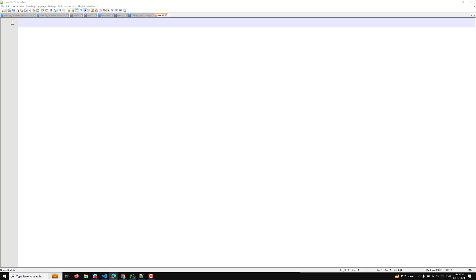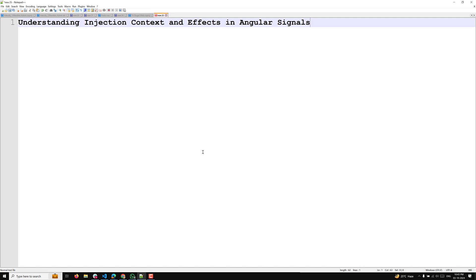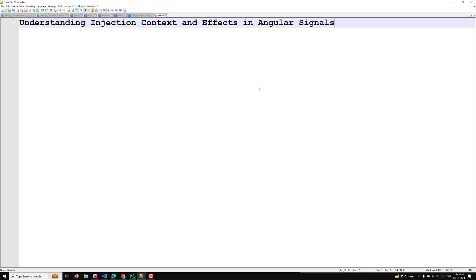Hi guys, this is Leela. Welcome to my channel Leela Web Dev. In this video, we will learn about another important concept in effects — understanding the injection context and also effects in Angular signals. Now let us try to understand about this.